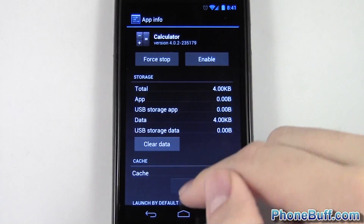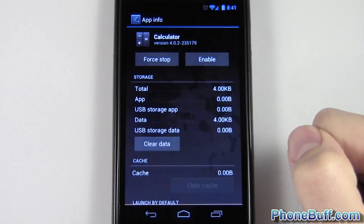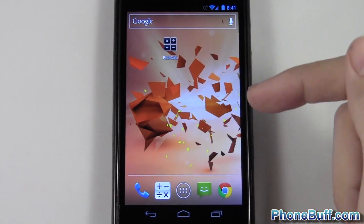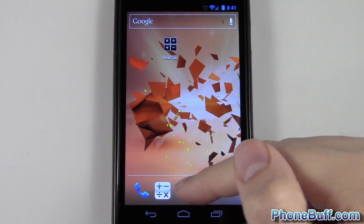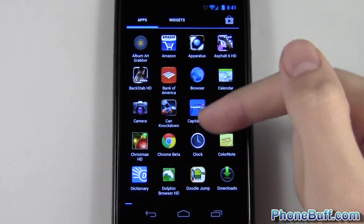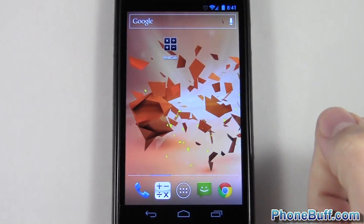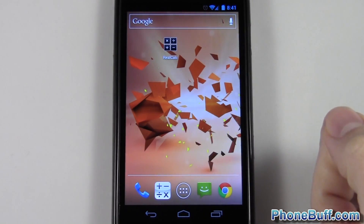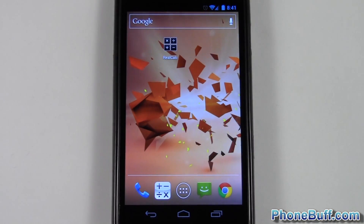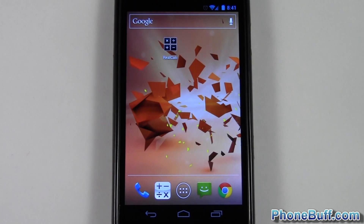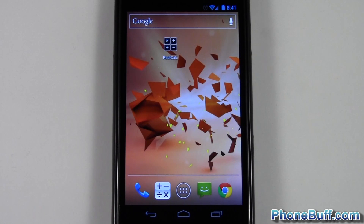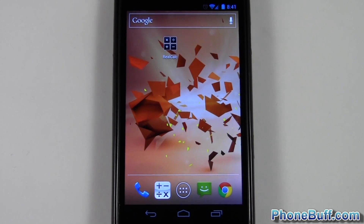There you go, it's been disabled. Now when I go to my home screen, you can see the icon has been automatically removed, and it's also been removed from my launcher. That's pretty much it — that's how you disable apps. Thank you for watching; this is Dave from phonebuff.com. Please don't forget to visit phonebuff.com for more cell phone news, reviews, and how-to's.